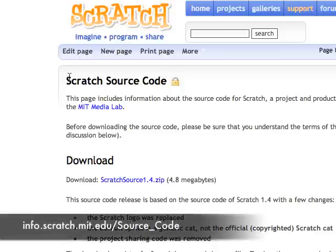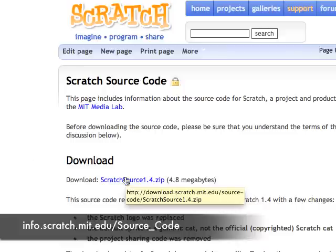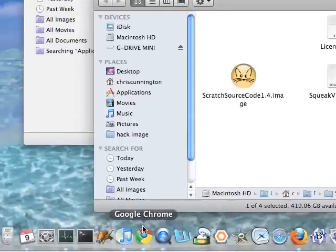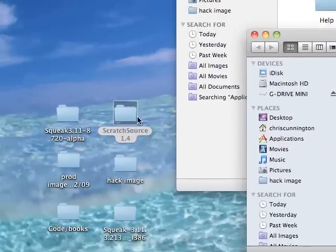Let's take a look at the Scratch source code. We'll go to the page and we'll download the zip. This is what it looks like.